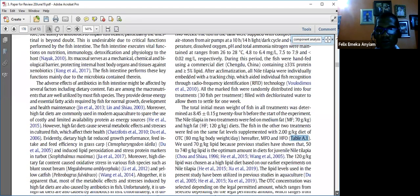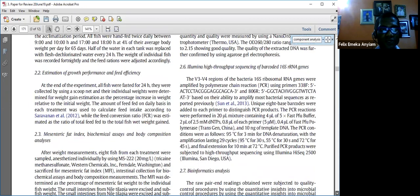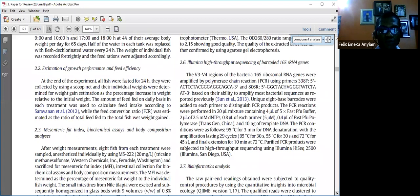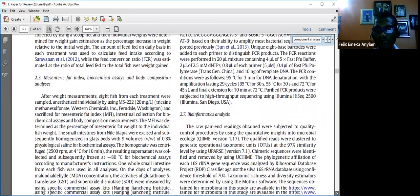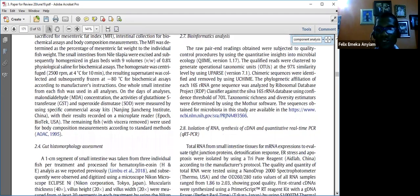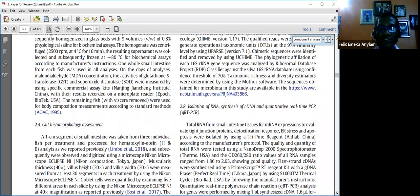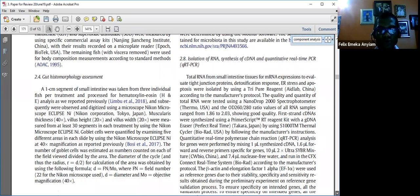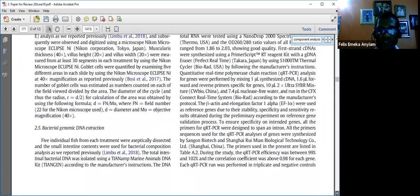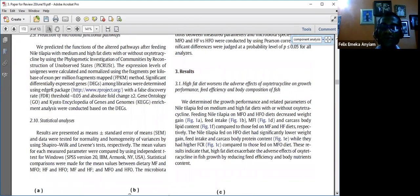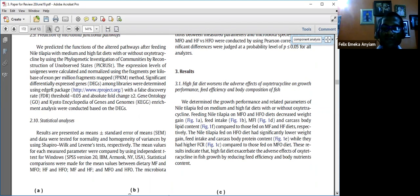Section 2.2 talks about estimation of growth performance and feed efficiency. Section 2.3 talks about the mesenteric fat index, biochemical assays, and body composition analysis. Most of these are study methodology rather than statistical methodology. I'm going to skip those and go to the part that concerns me, which is section 2.3 — the statistical analysis. The results were presented in means and standard error of means, because the data values are continuous, and it is proper to analyze them with means and standard error of means.